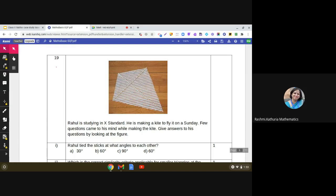Hello everyone, today we are going to discuss another interesting case study based on the chapter Triangles from class 10 mathematics. As you can see, it is written that Rahul is studying in 10th standard and he is making a kite to fly it on a Sunday. A few questions came to his mind while making the kite — give answers to his questions by looking at the figure.